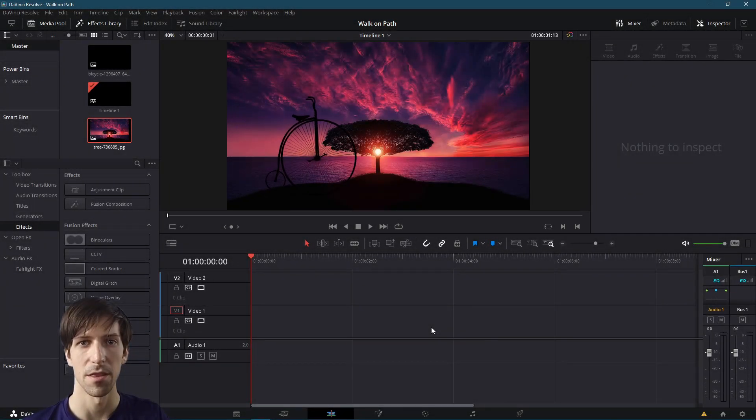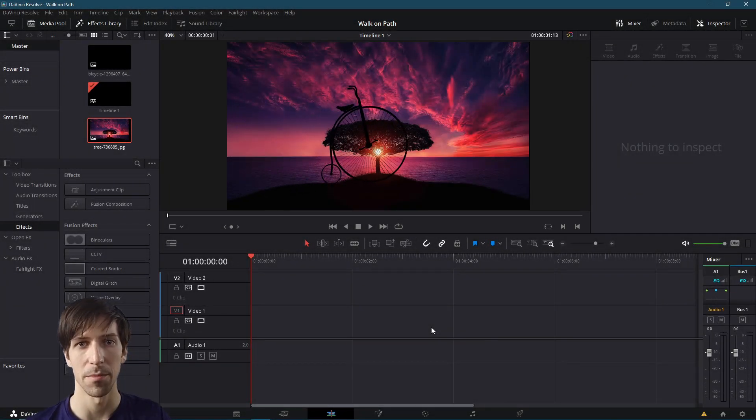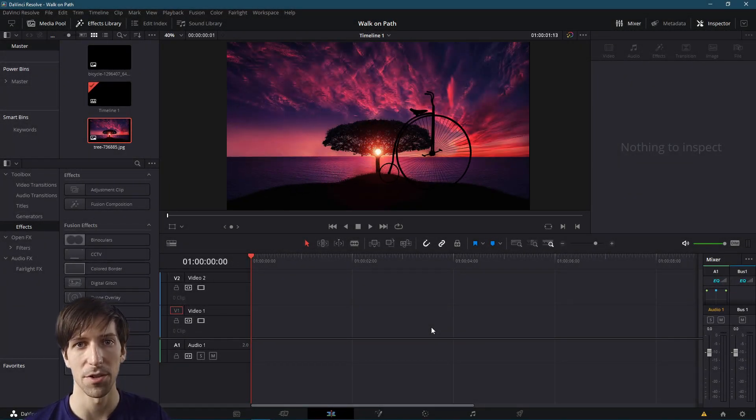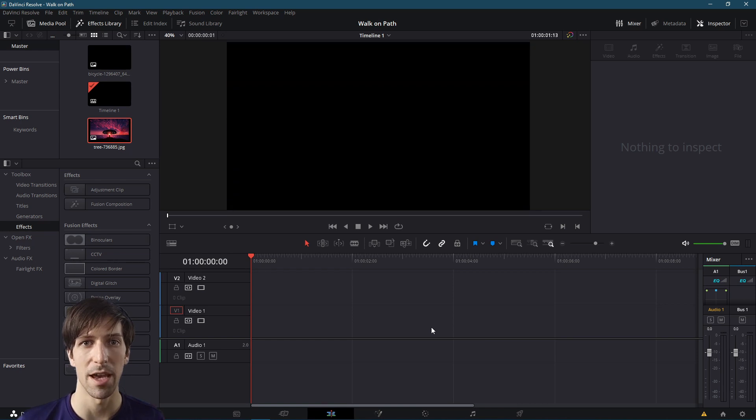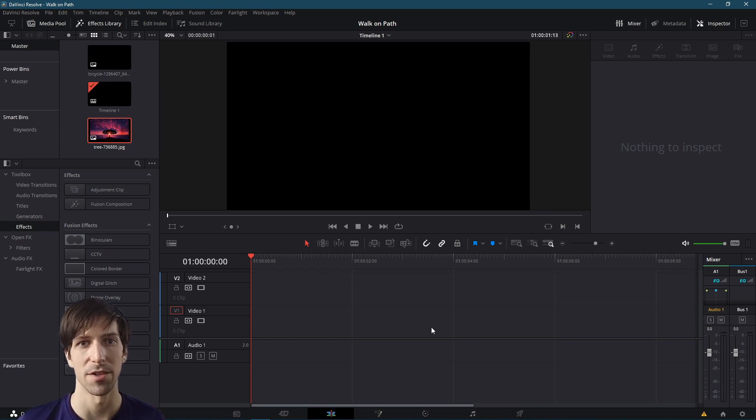Hello everybody, Chris here. In this video I'm going to be showing you how to make an image move along a path inside of DaVinci Resolve 17.